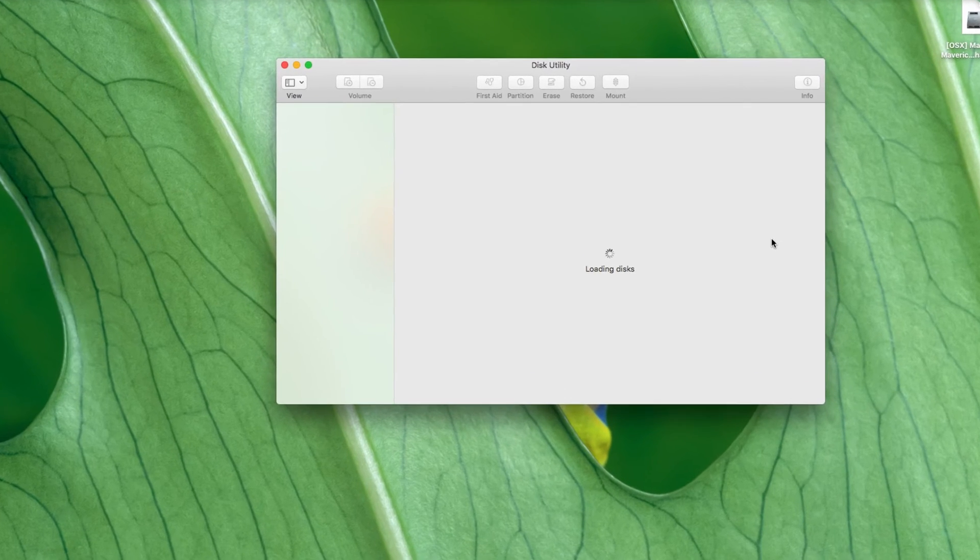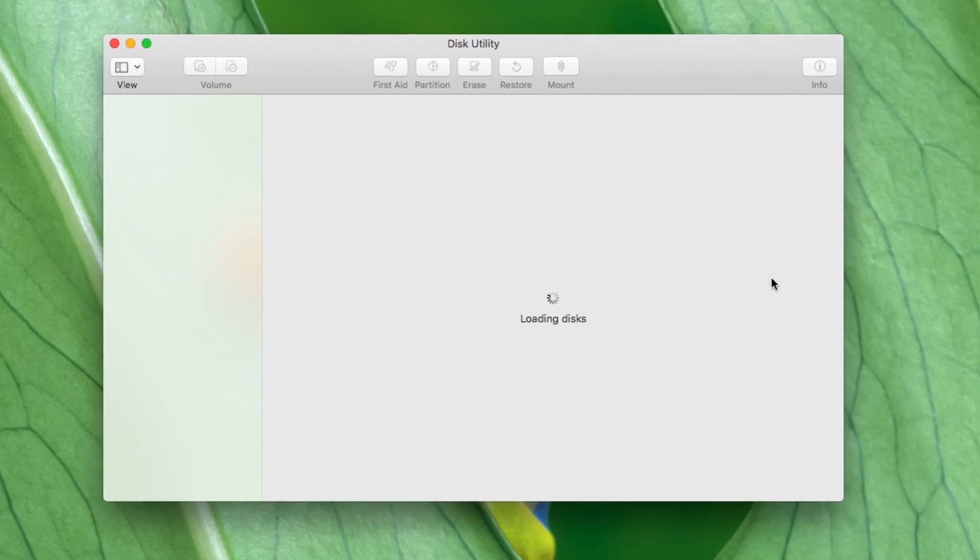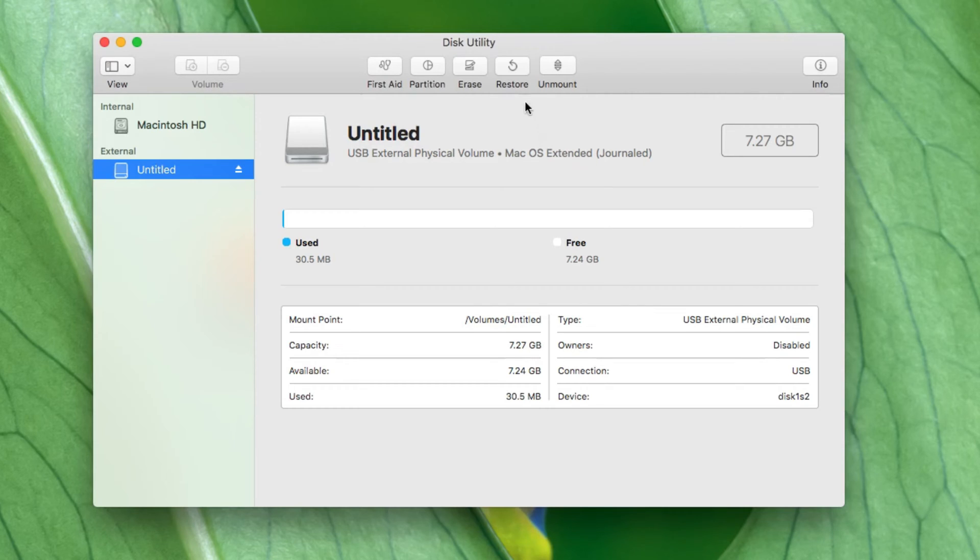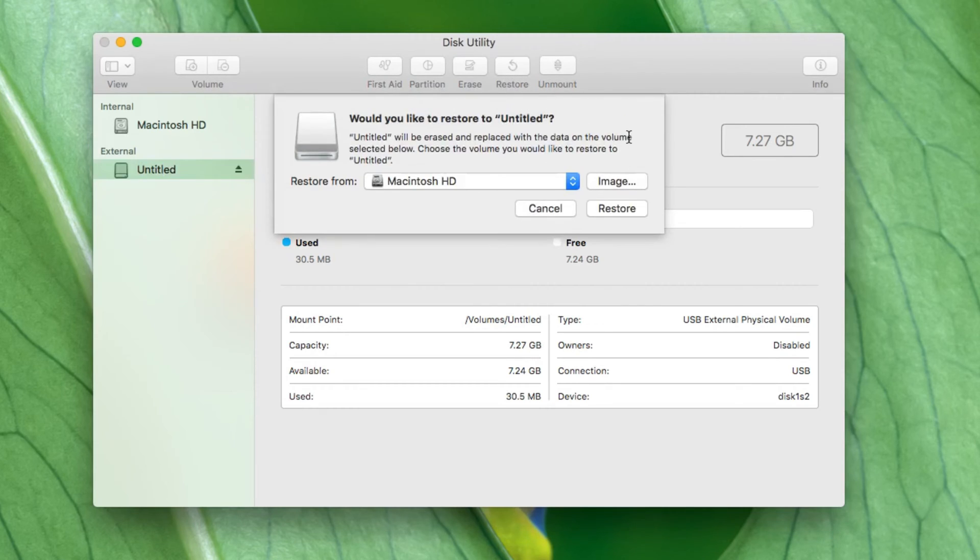Now we'll open up Disk Utility and we'll select the USB stick and check to make sure that it's Mac OS Extended Journaled format. If not, we'll have to erase and change the format, but in this case we're fine.